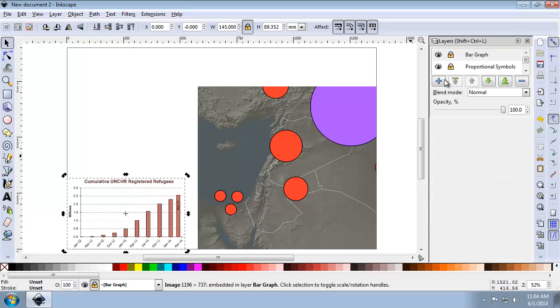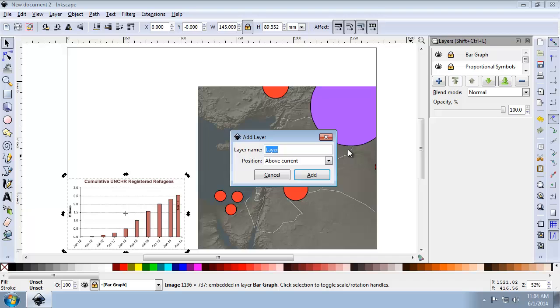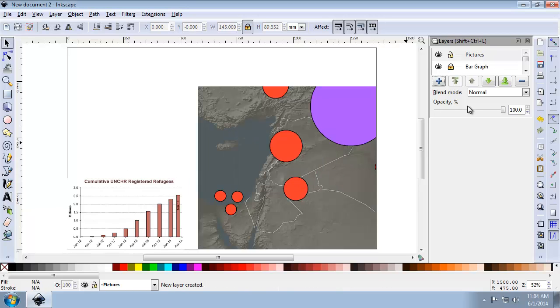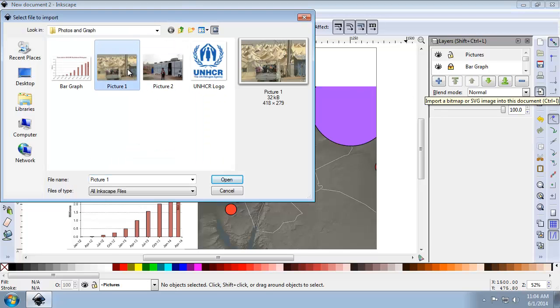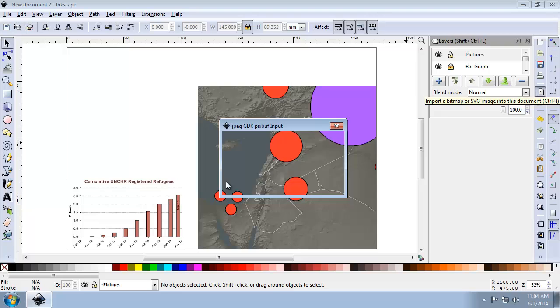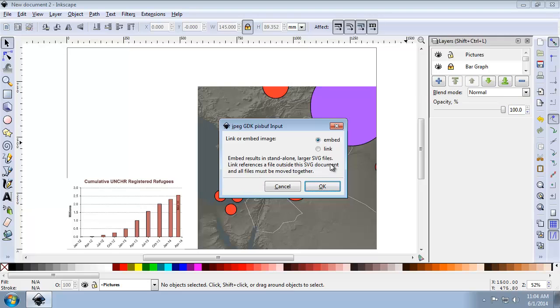Now I'm going to create a brand new layer, and I'm going to call it Pictures, going to add it to the top, and I'm going to import picture1.jpg in the Photos and Graph folder, embedding it again.